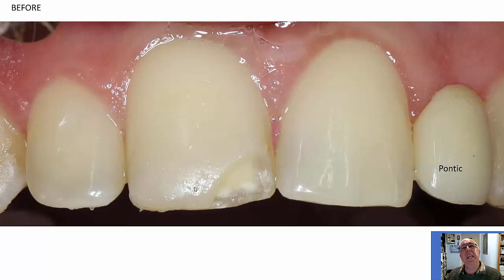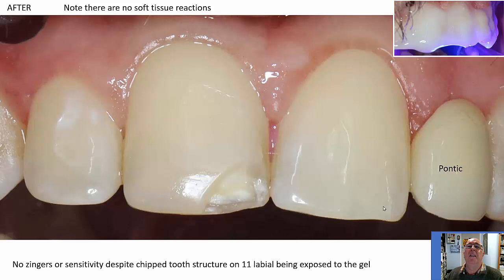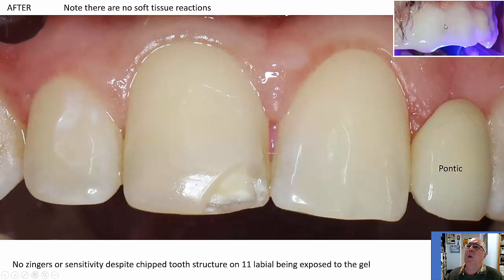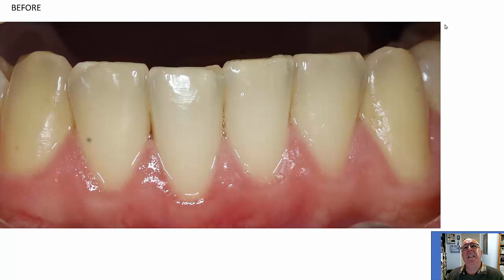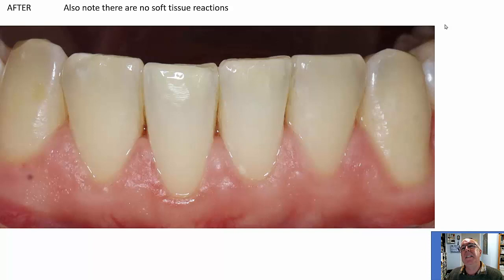In many situations where we'd be doing in-office bleaching with a hydrogen peroxide product, we'd be very worried about leaky restorations, cracks in the enamel, chips in the enamel, exposed dentine, exposed root surface, because those things would cause an A-delta sharp shooting pain. However, in this patient, whose anterior teeth were treated, note that tooth 2-2 is a pontic, so it's not going to change shade. The tooth surfaces have lightened, but the patient didn't experience any zingers or any sensitivity, despite having some chipped tooth surface. The soft tissues look great. During the procedure, you can see the gel all over the teeth and the gingival tissues. The lower teeth before and immediately after show teeth with normal reflections at a lighter color and no soft tissue reactions.